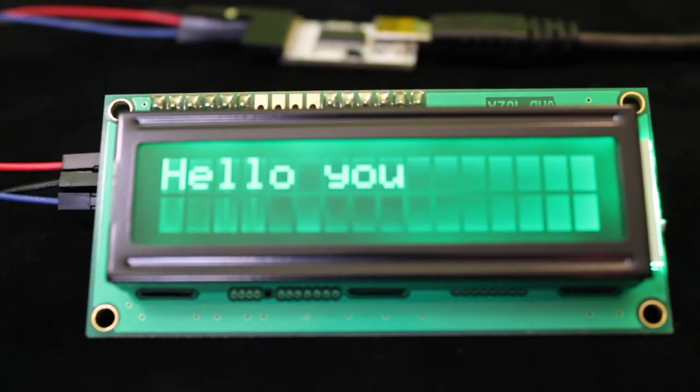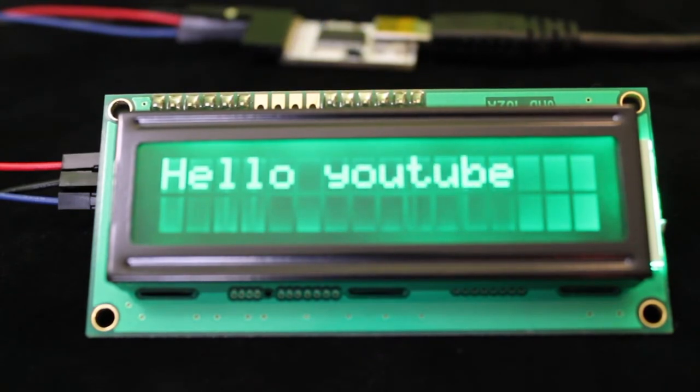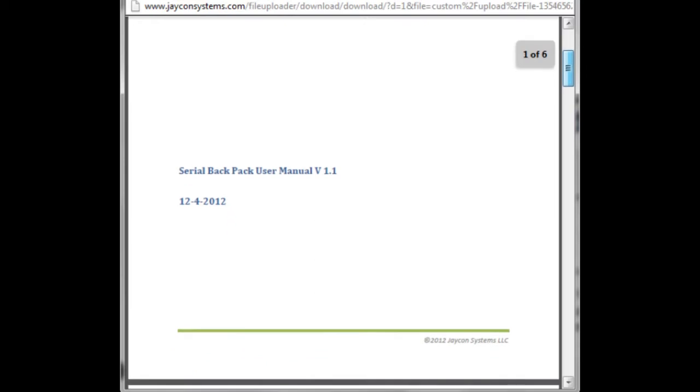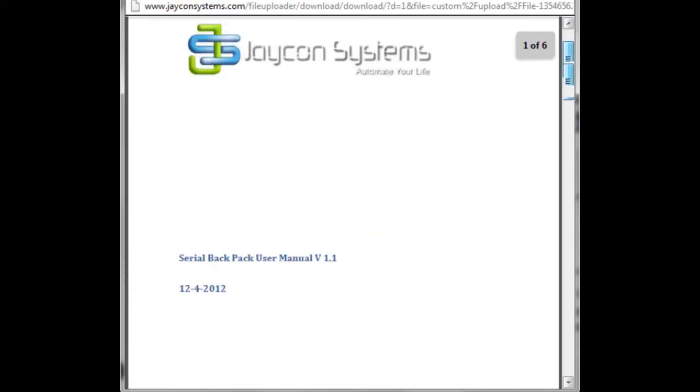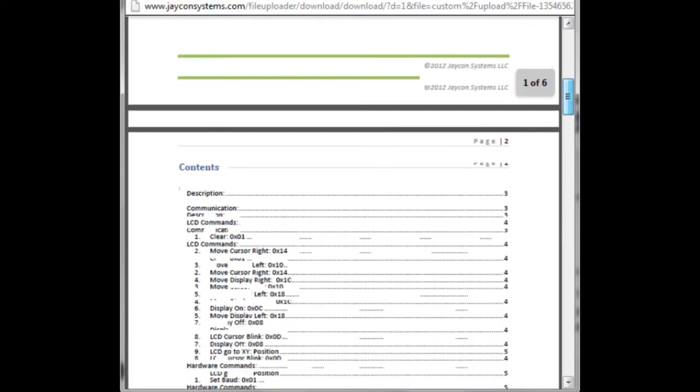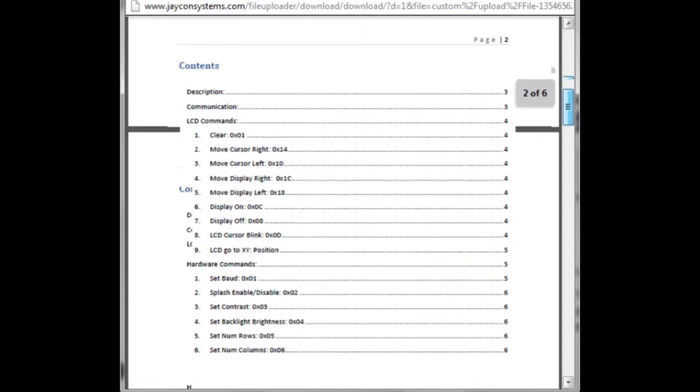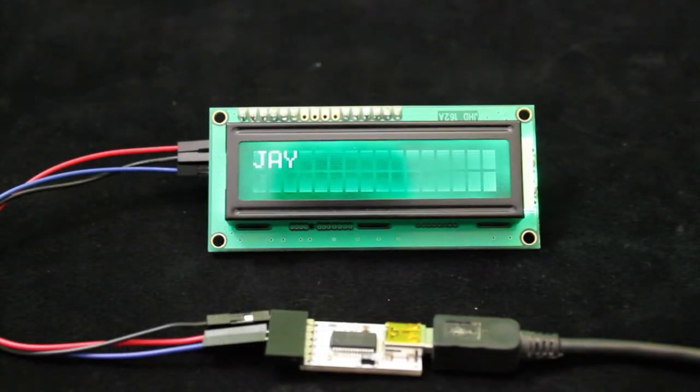Sending commands to the LCD backpack is easy. We have created a quick start guide and listed the link to the URL below, so you can download that and you can also purchase it at our website at jconsystems.com.